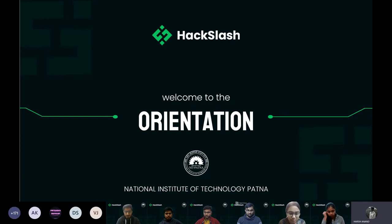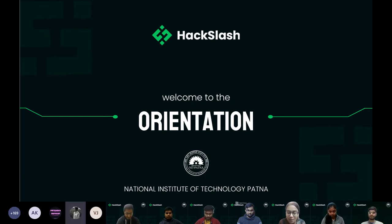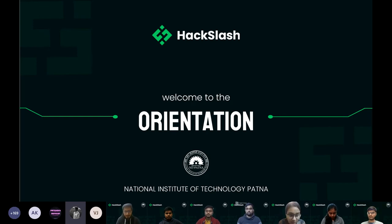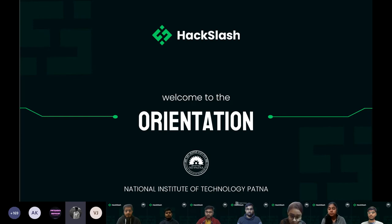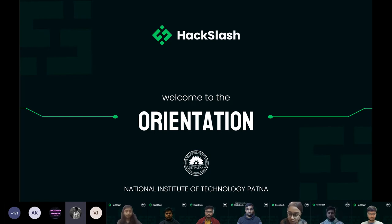A very warm welcome in this cold weather to all the freshers joining us for the orientation of Hack Slash for the session 2021. We'll be seeing in this orientation about what the club actually is, how we function, what all we have achieved, from where we began and to where we are aiming to go. I would like to welcome Sejal, my co-host, who will be explaining further.